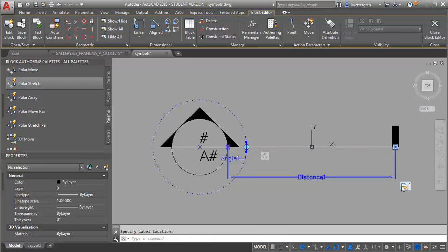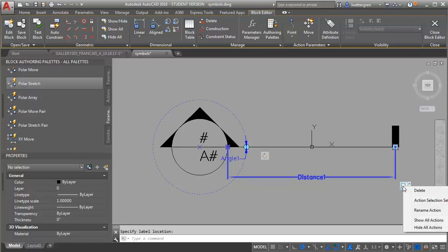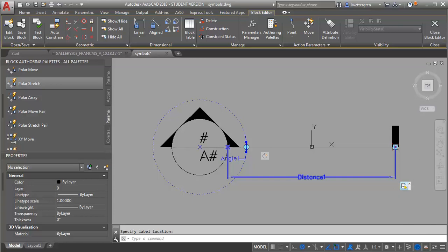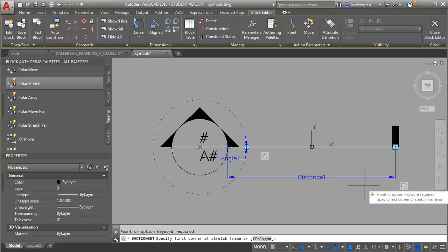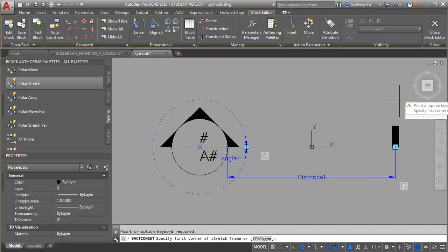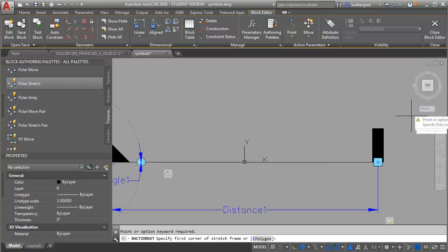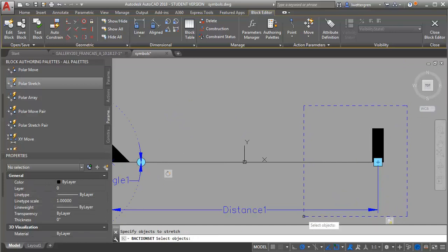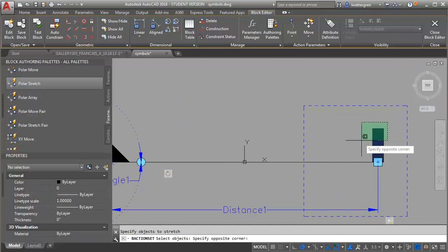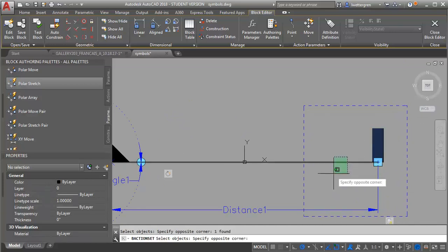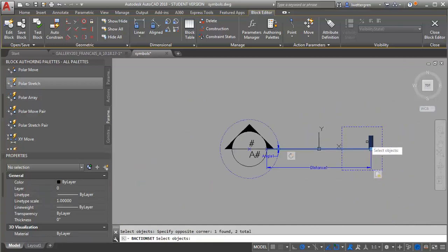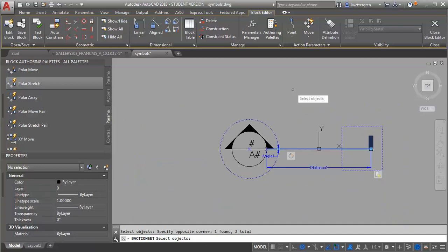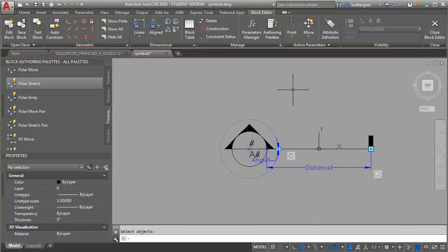And let me just pull this down a little bit. So now what I need to do is I need to do a selection set again. So I'm right clicking. And I know this is a little bit off the screen. But I'm going to go to new selection set. And the first thing it's asking me is the stretch frame. So I'm going to do my crossing window like if I'm doing the stretch command. And then select objects. And these are the objects that I want to stretch. I'm going to click enter.